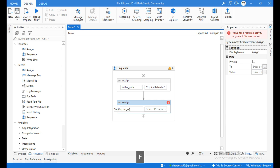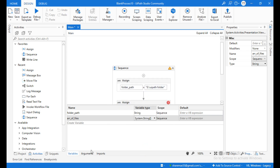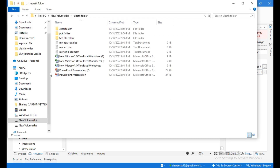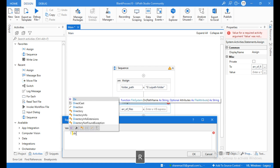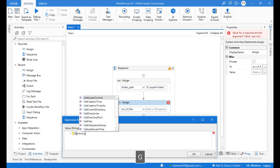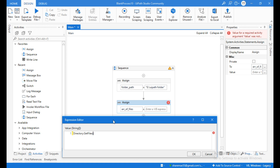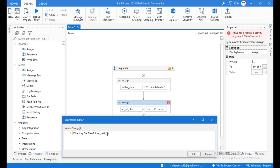Click on the plus icon and search for one more Assign activity. Create a variable using the shortcut Control key and name it 'array of files'. Change its variable type to Array of String. This array of files variable is going to store an array of strings. To get all the files from this folder, click on 'Open in Advanced Editor' and write: Directory.GetFiles(folder_path, "*").